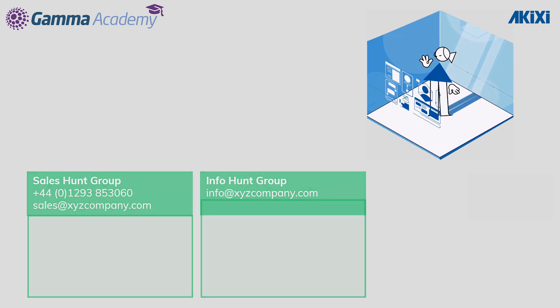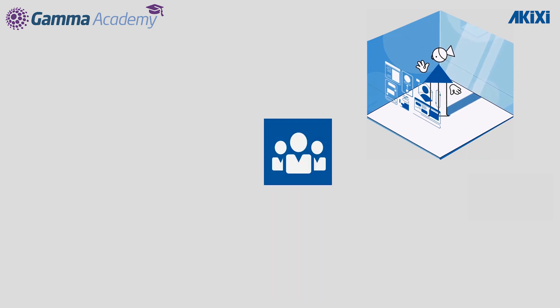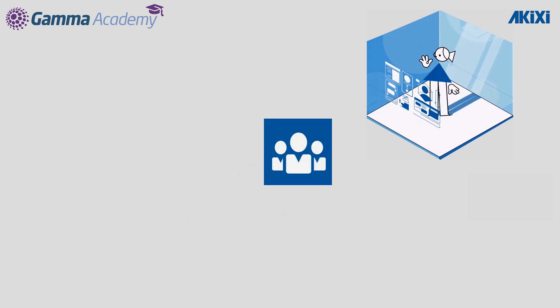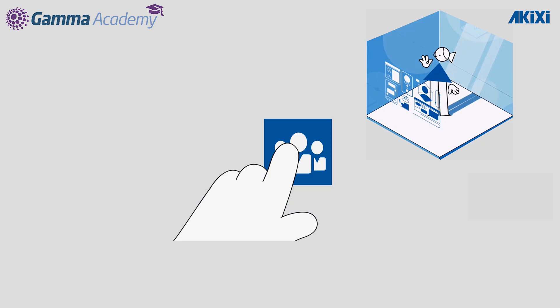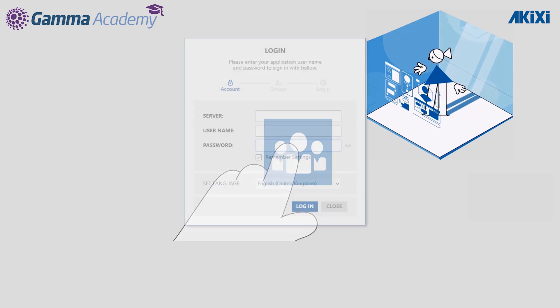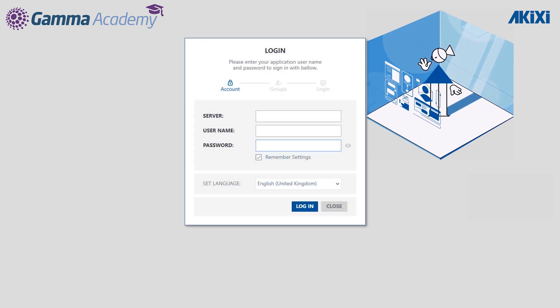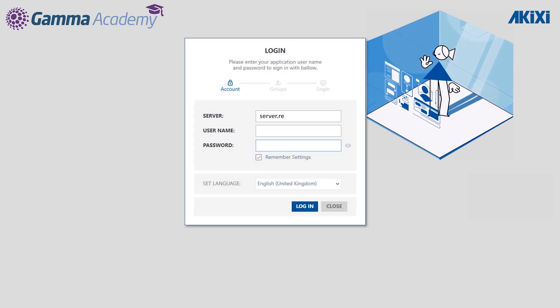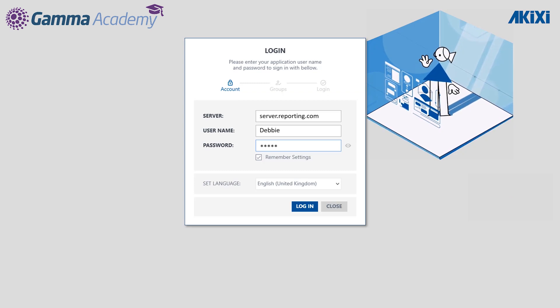Let's start by opening the panel. The panel is a Windows desktop application — just open it like you would any other Windows application. The first thing you need to do is enter the server address of the analytics platform, followed by the agent's username and password.